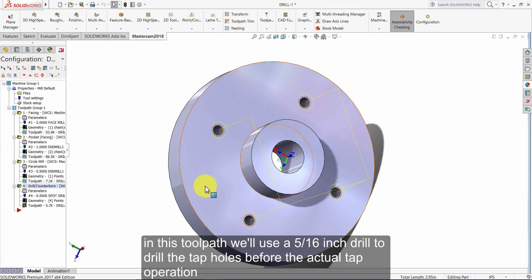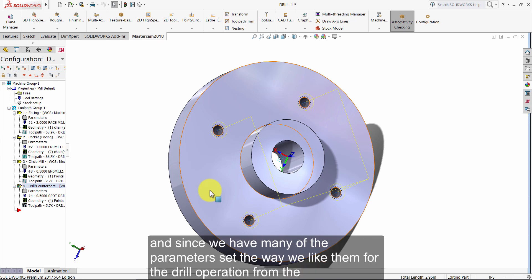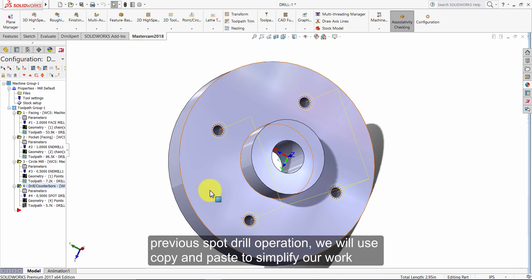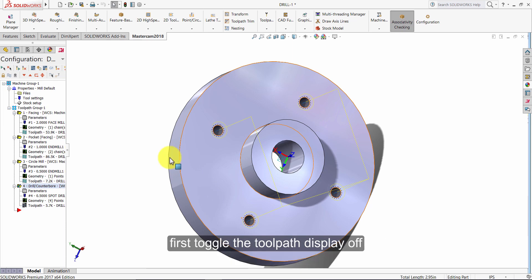In this toolpath we will use a five sixteenths inch drill to drill the tap holes before the actual tap operation. As in previous tutorials where geometry has already been selected, and since we have many of the parameters set the way we like them from the previous spot drill operation, we will use copy and paste to simplify our work. The other option would be to reselect the whole location geometry. First, toggle the toolpath display off.